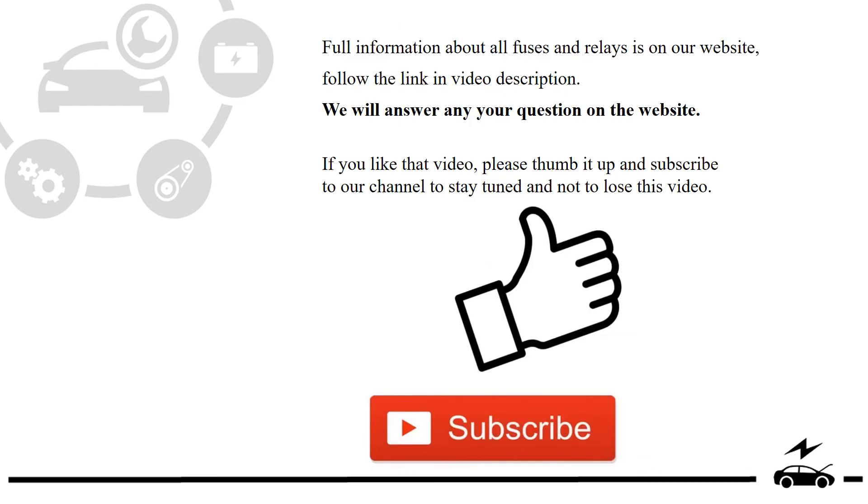Full information about all fuses and relays is on our website. Follow the link in video description. We will answer any question on the website.